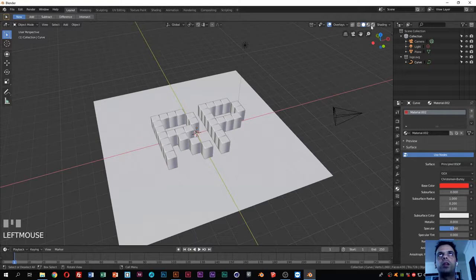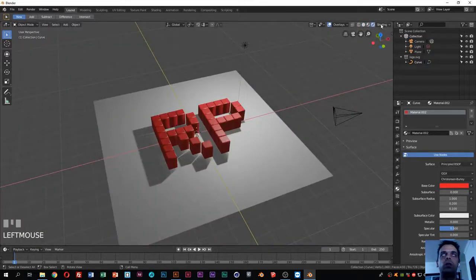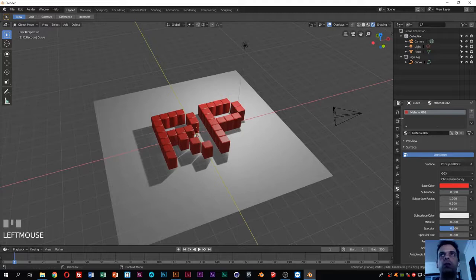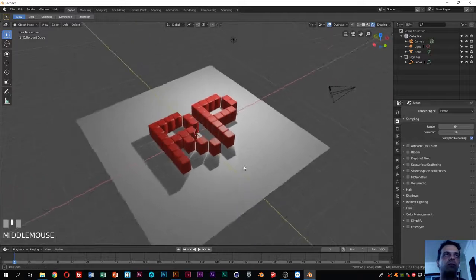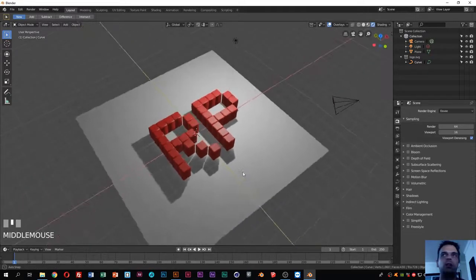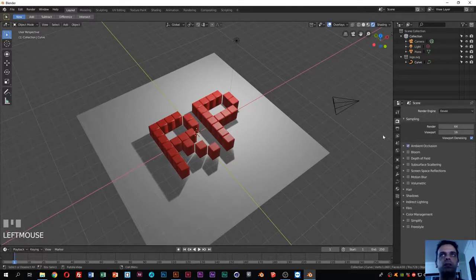Click the render preview button at the top of the screen to see what will be rendered. We are using the EEVEE render engine, and for this kind of simple render we don't need to change much — maybe just enable ambient occlusion.